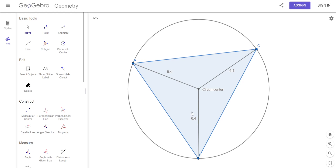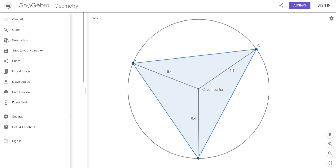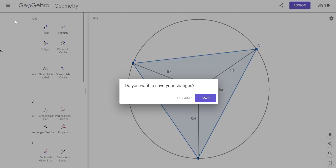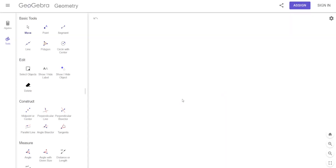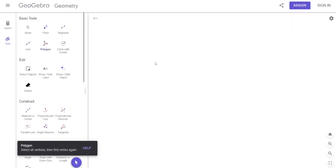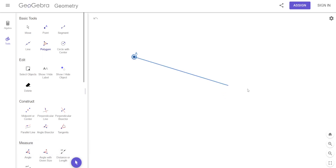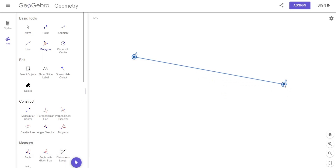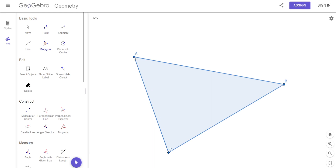Everybody good with circumcenter? Let's do one more. What do you think we're going to call the other one? We had circumcenter — what's next? I wrote it down at the beginning: circumcenter and orthocenter.